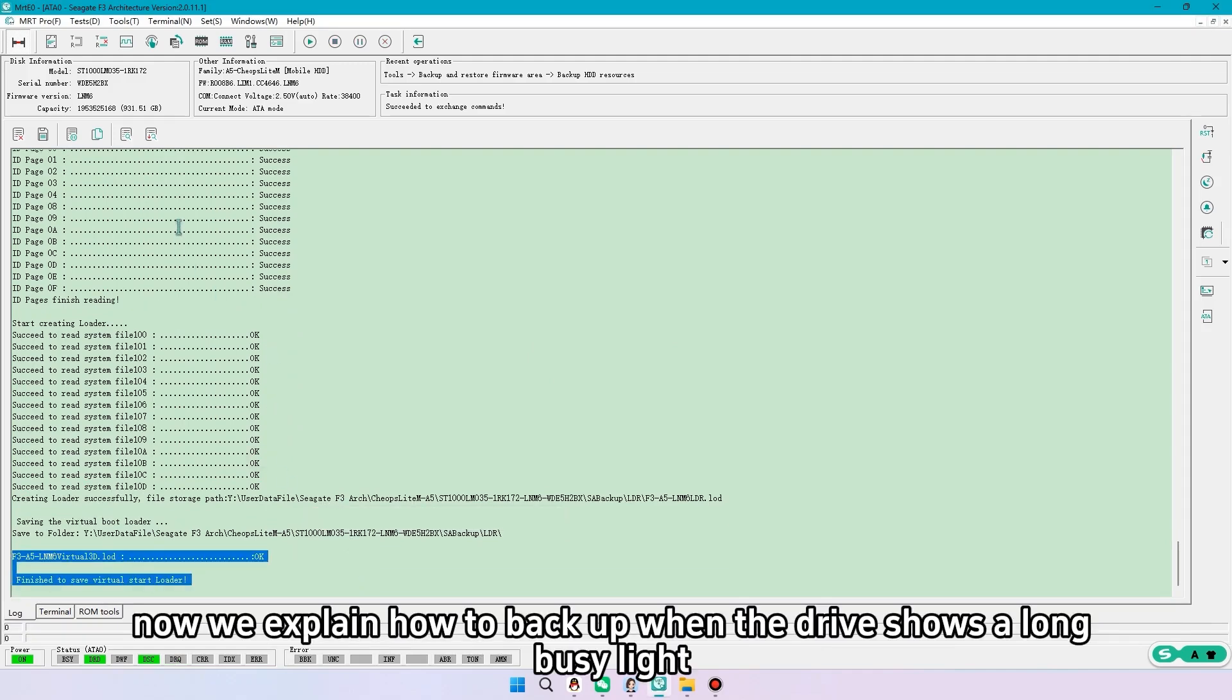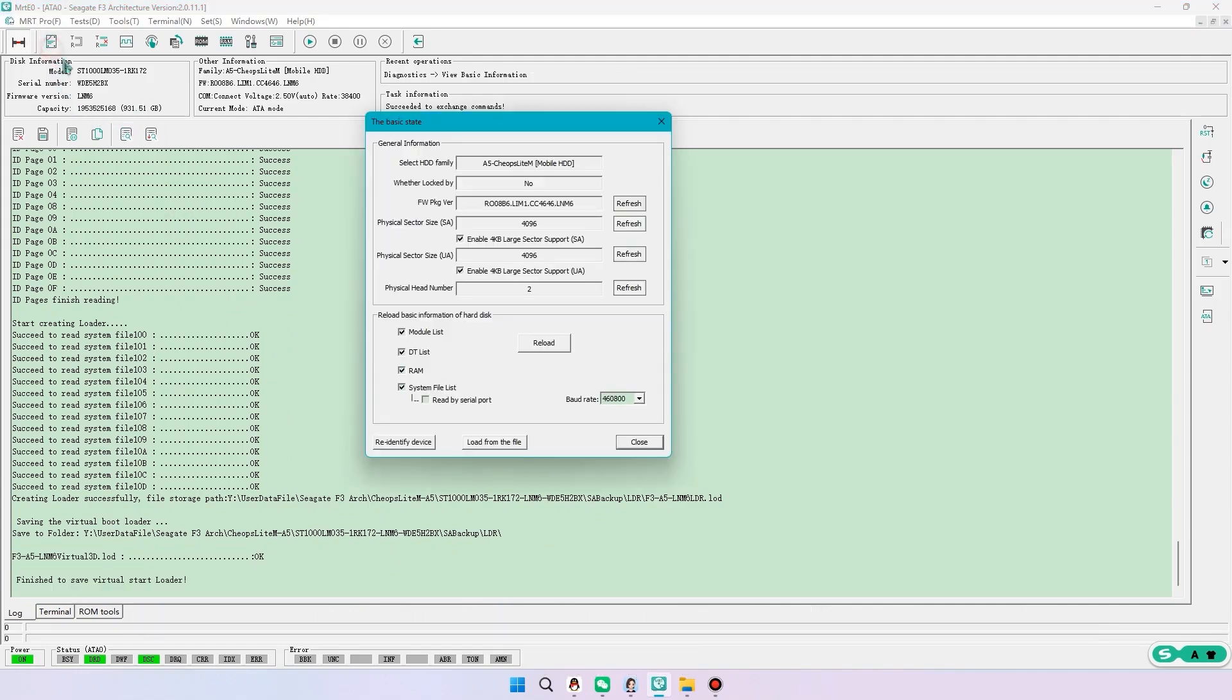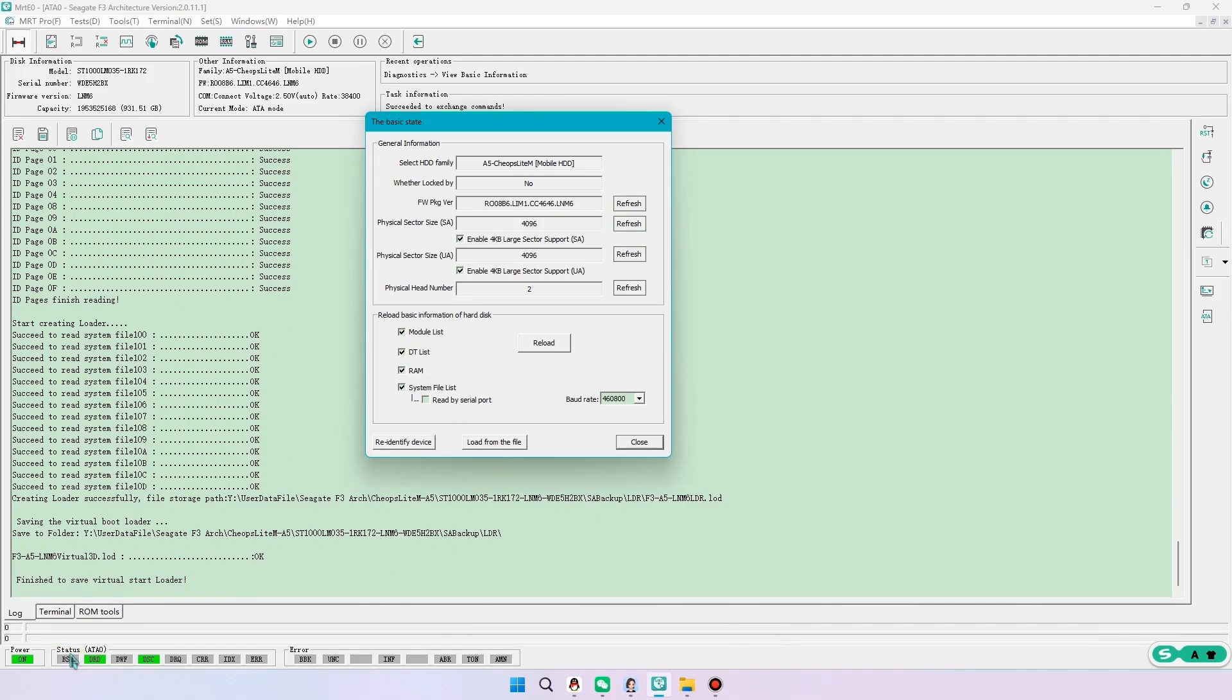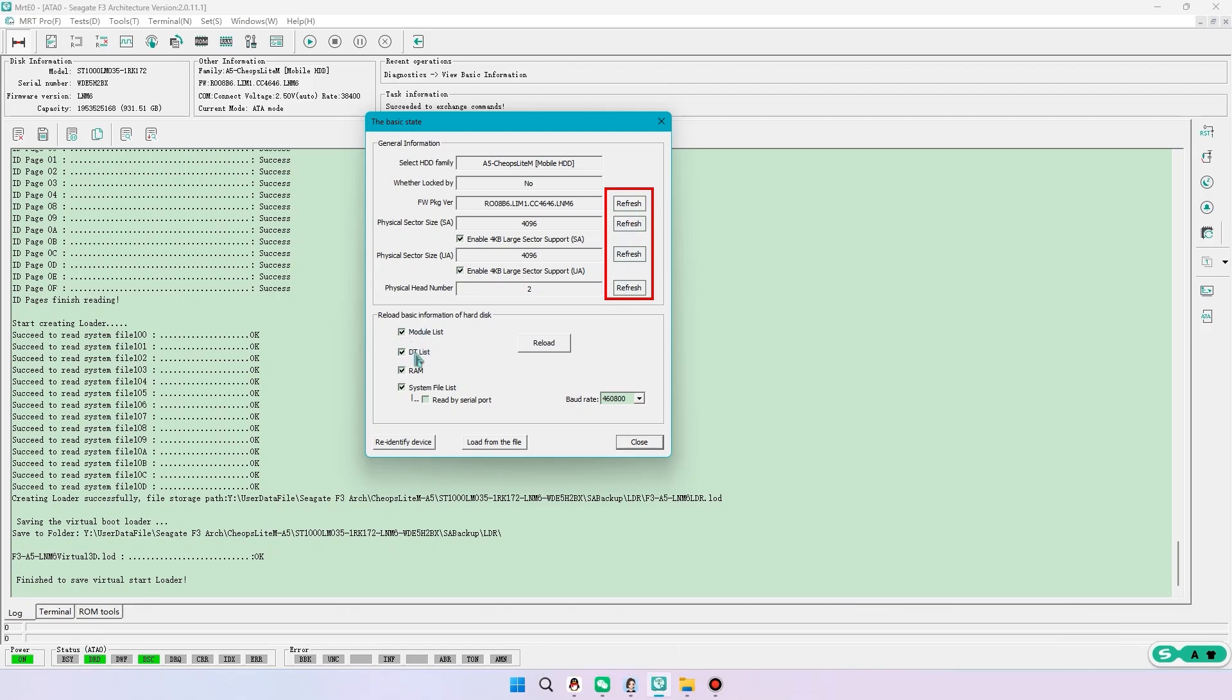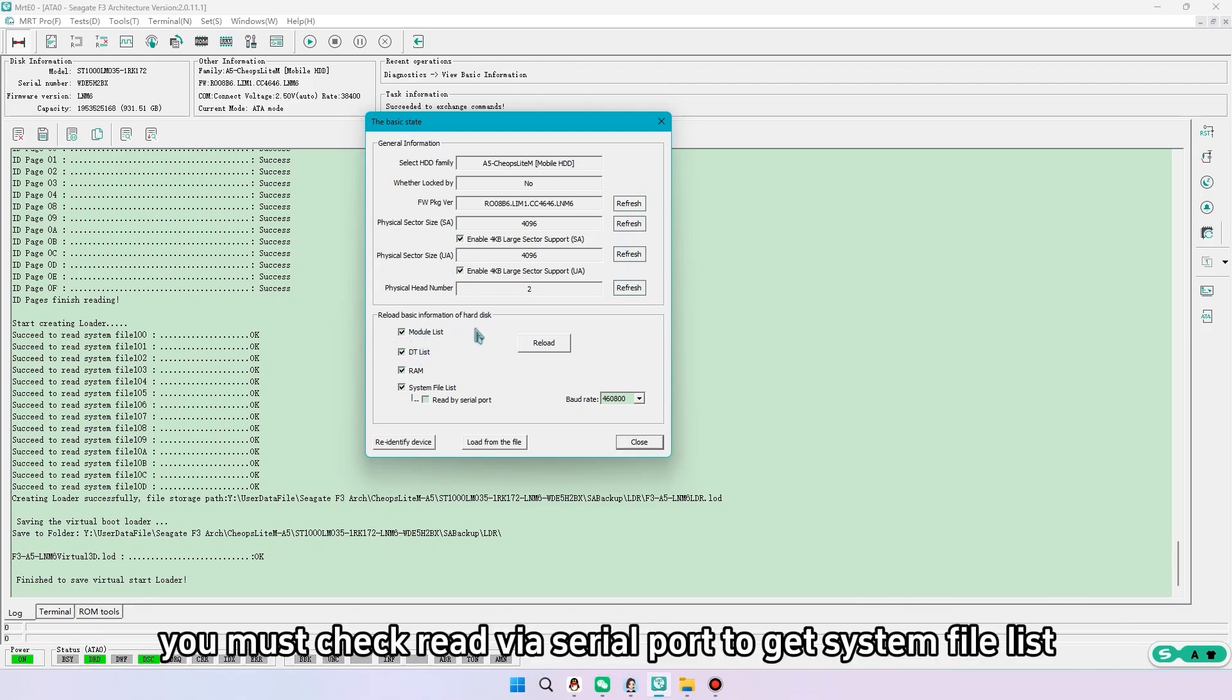Now we explain how to backup when the drive shows a long busy light. When Bsy light is on, the upper options and the first three lists on the left cannot be obtained. You must check read via serial port to get system file list.